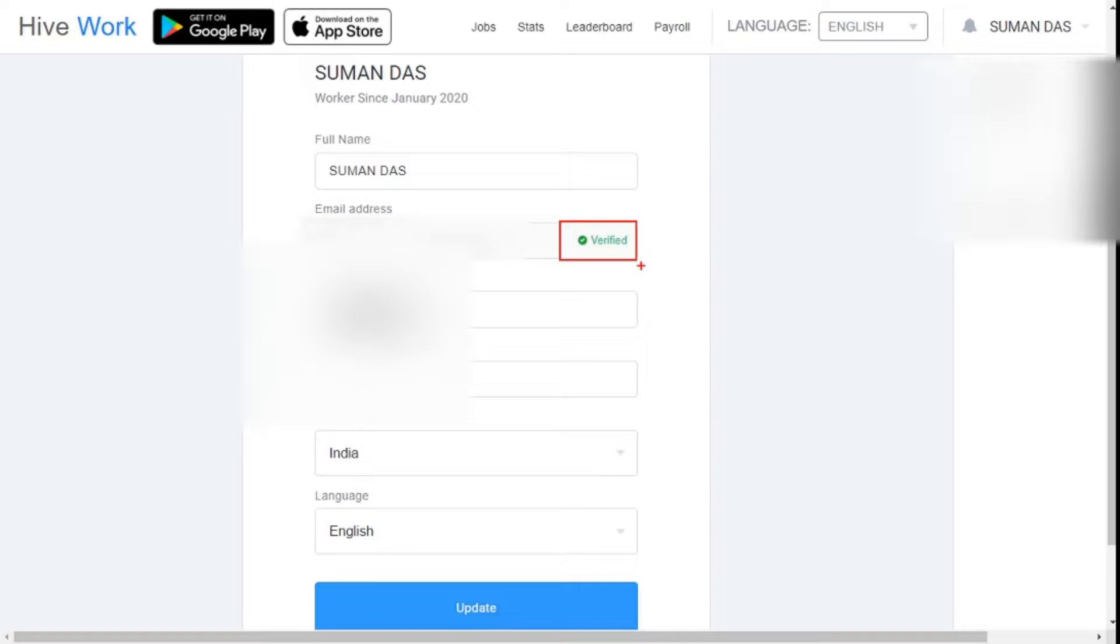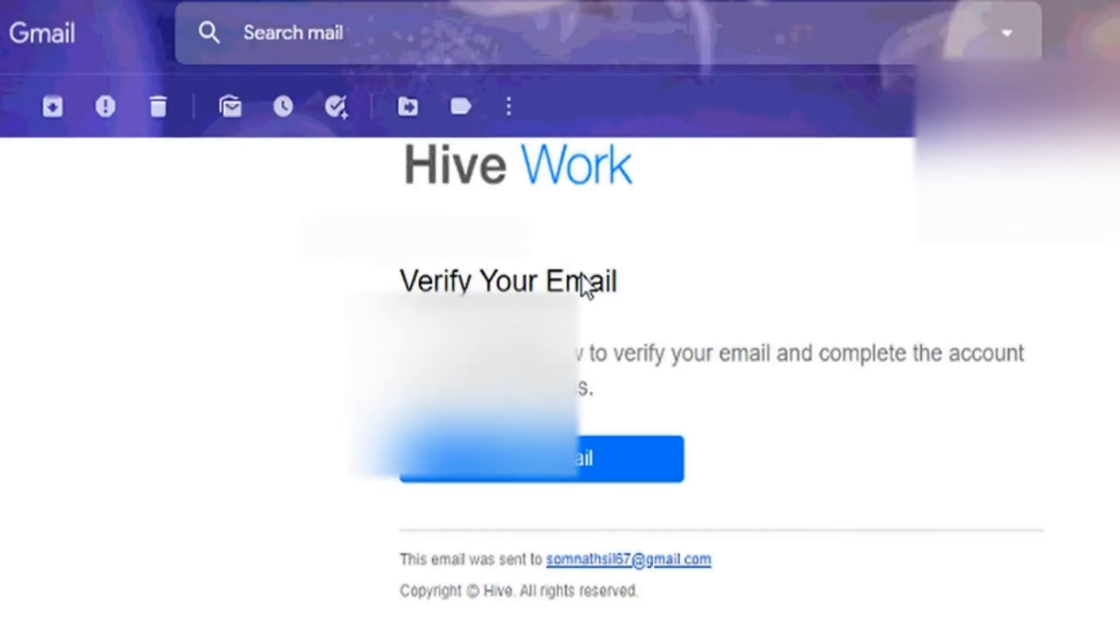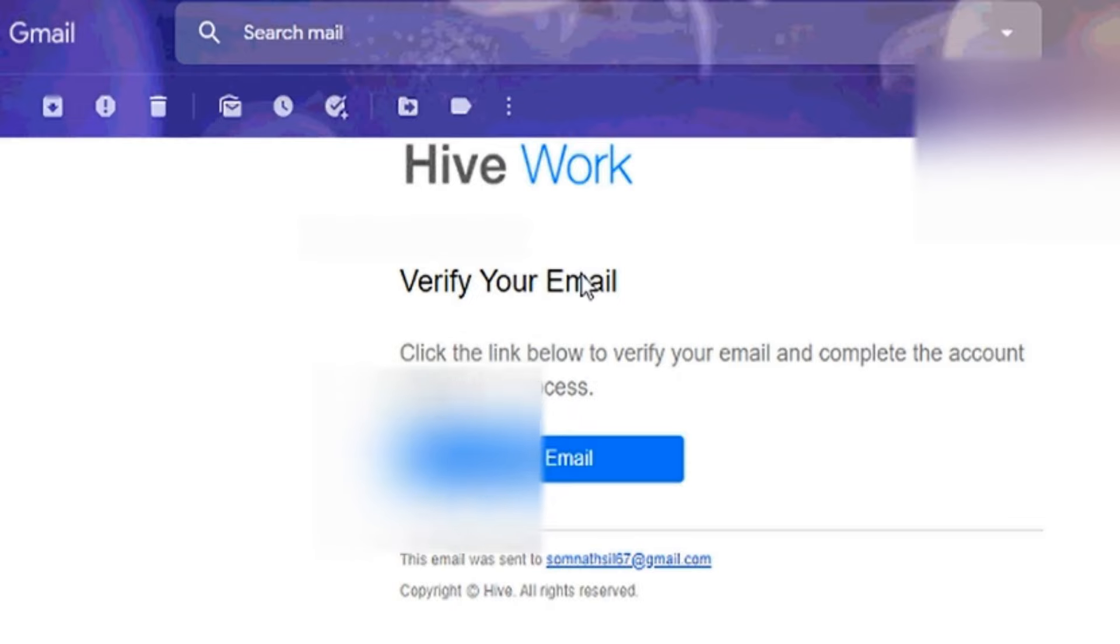Please carefully see here. My mail ID is showing verified. What will you do if it does not show you verified? Ok friends, then you directly open your email inbox. There is a link shared with you from this website. As soon as you click on the link, your email ID will verify it.